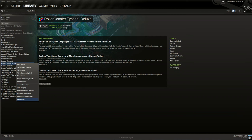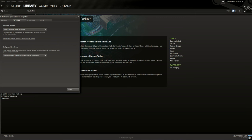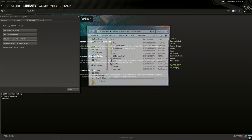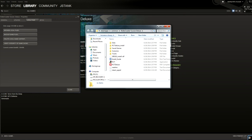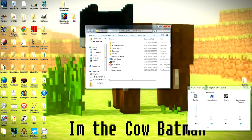You go to Properties. Local Files. Browse Local Files. Now you come up with this. Now you can pretty much exit Steam, because you don't need that anymore.